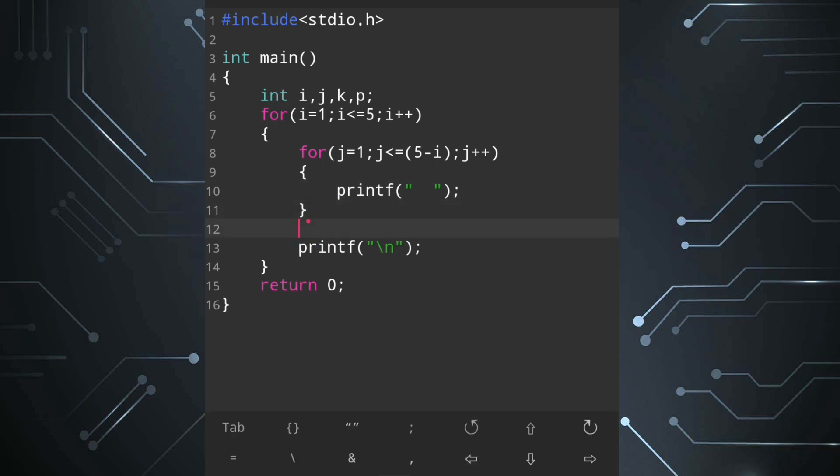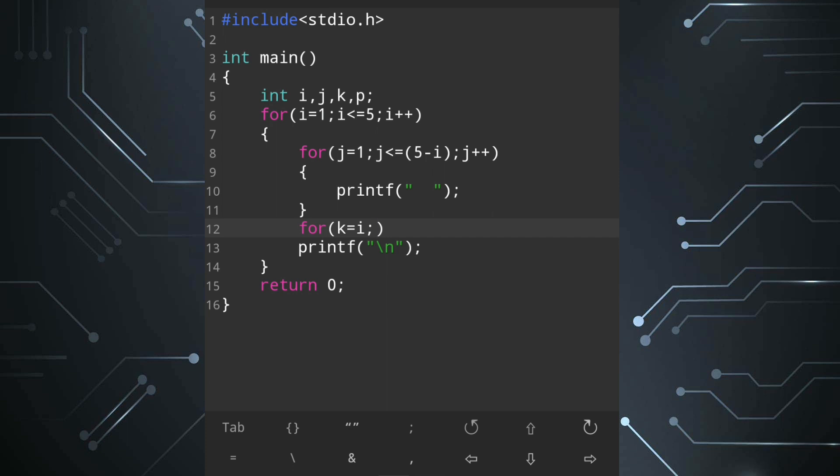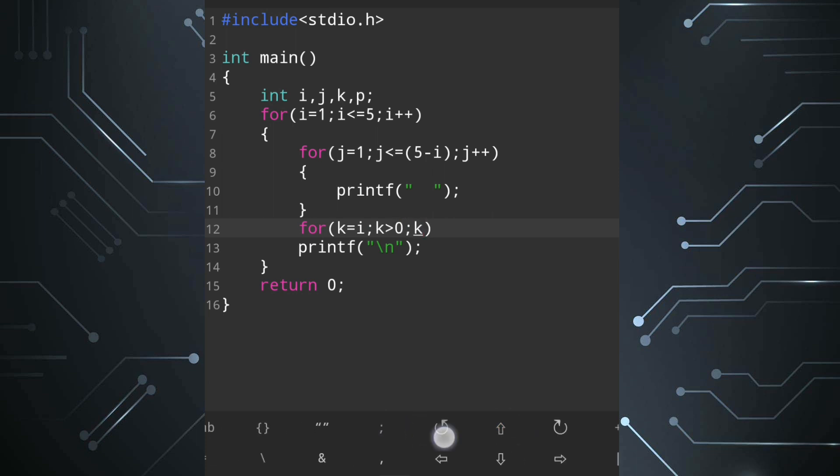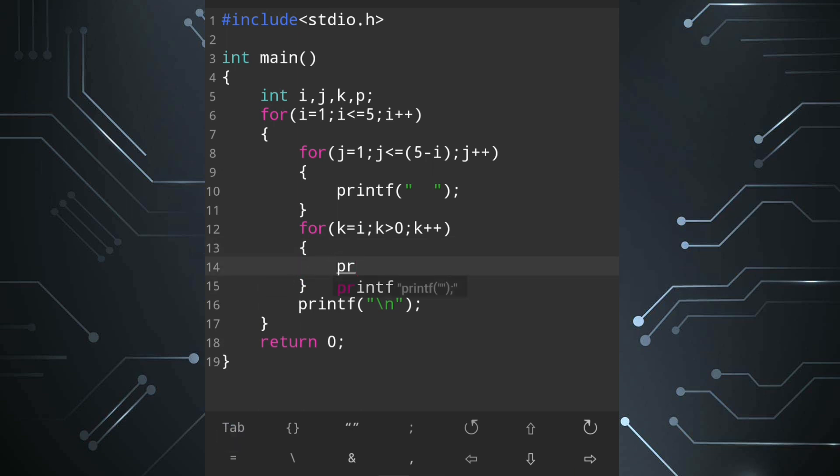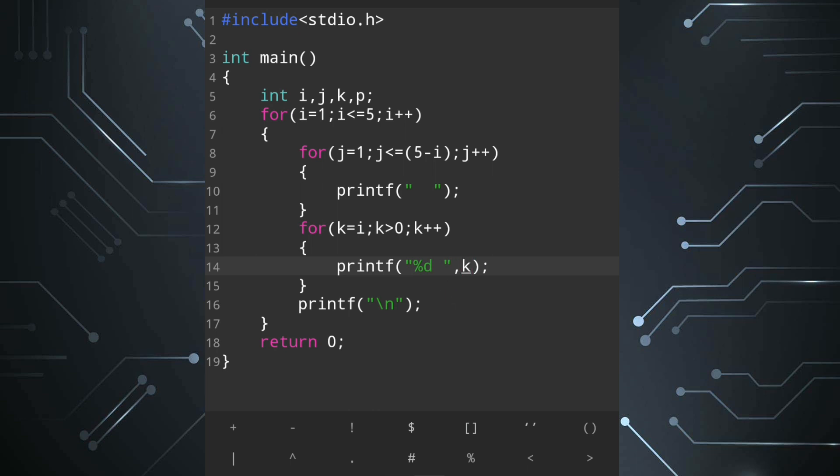Now after the for loop which is used for spaces we'll use another for loop to display the triangle that is in left hand side. We are going to use variable k. We will start from i, then k greater than zero and each time k minus minus. Inside the loop body we will write printf statement and we will display the value of k. We'll write percent d one blank space comma k.